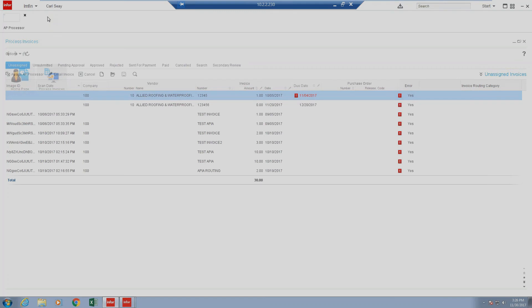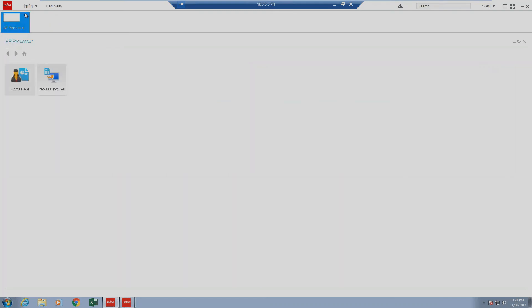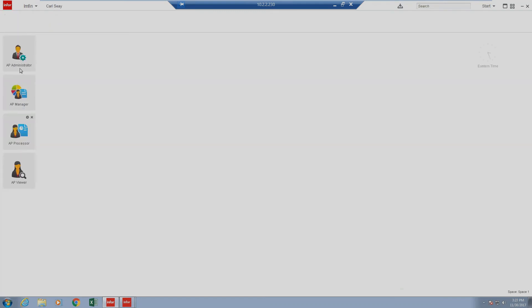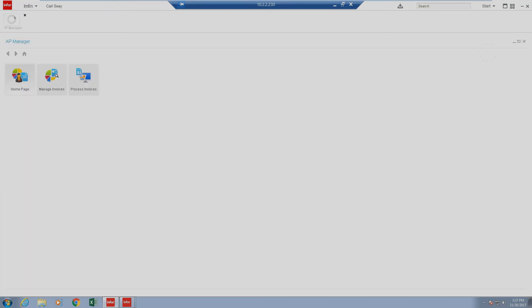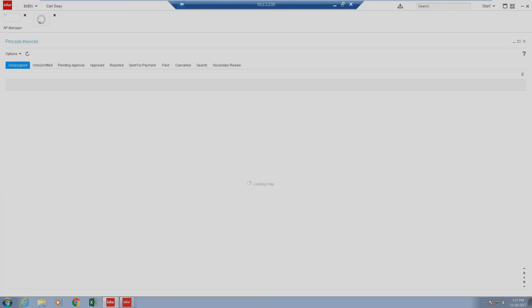Next, we're going to show an example of how the AP processor, AP manager, and AP viewer sections look very similar. As an AP manager, we also have the process invoices section. We can select this, and it looks identical to the AP processor view.